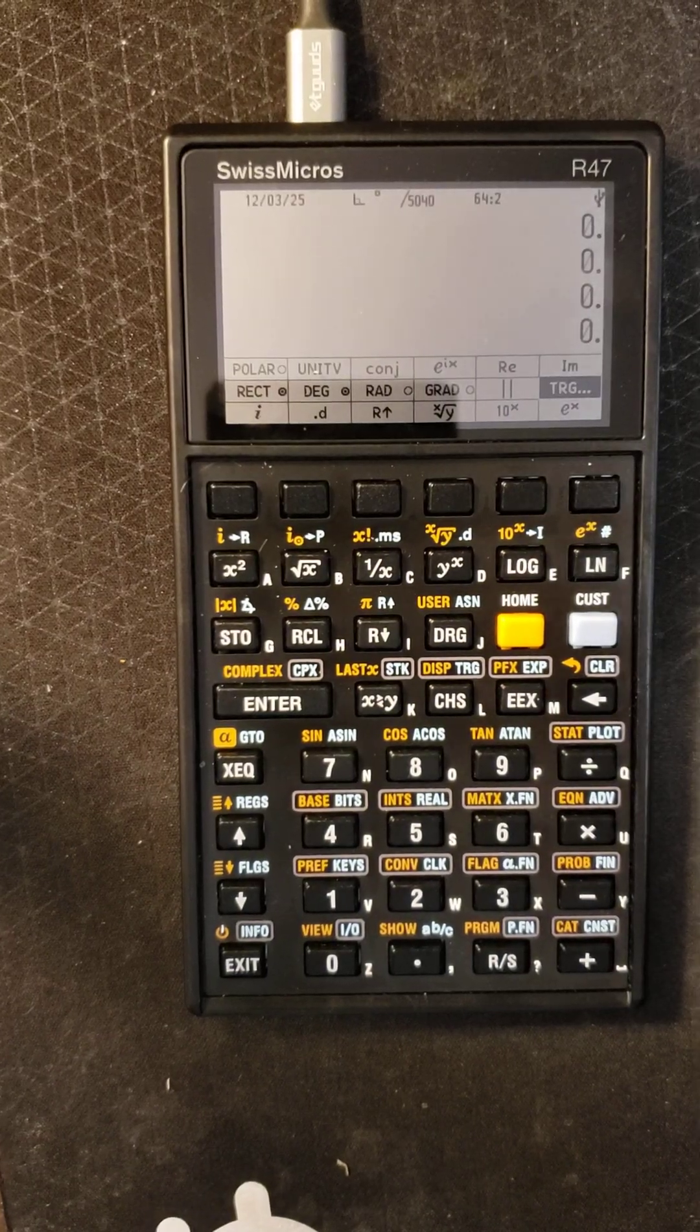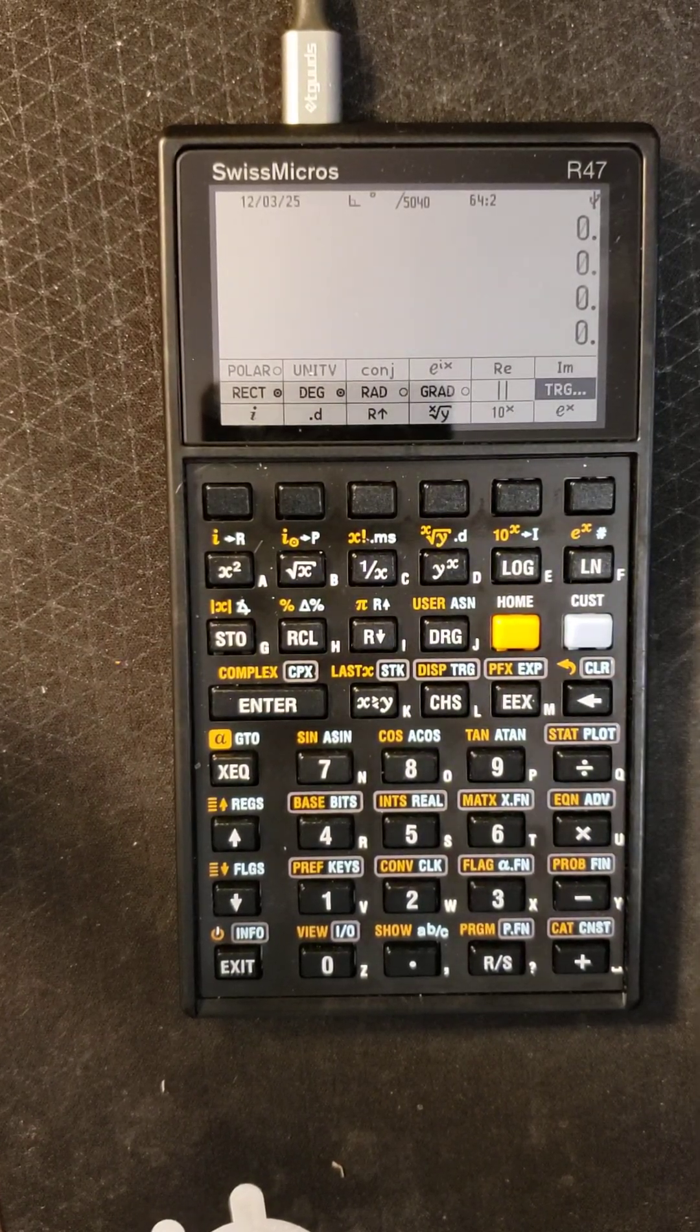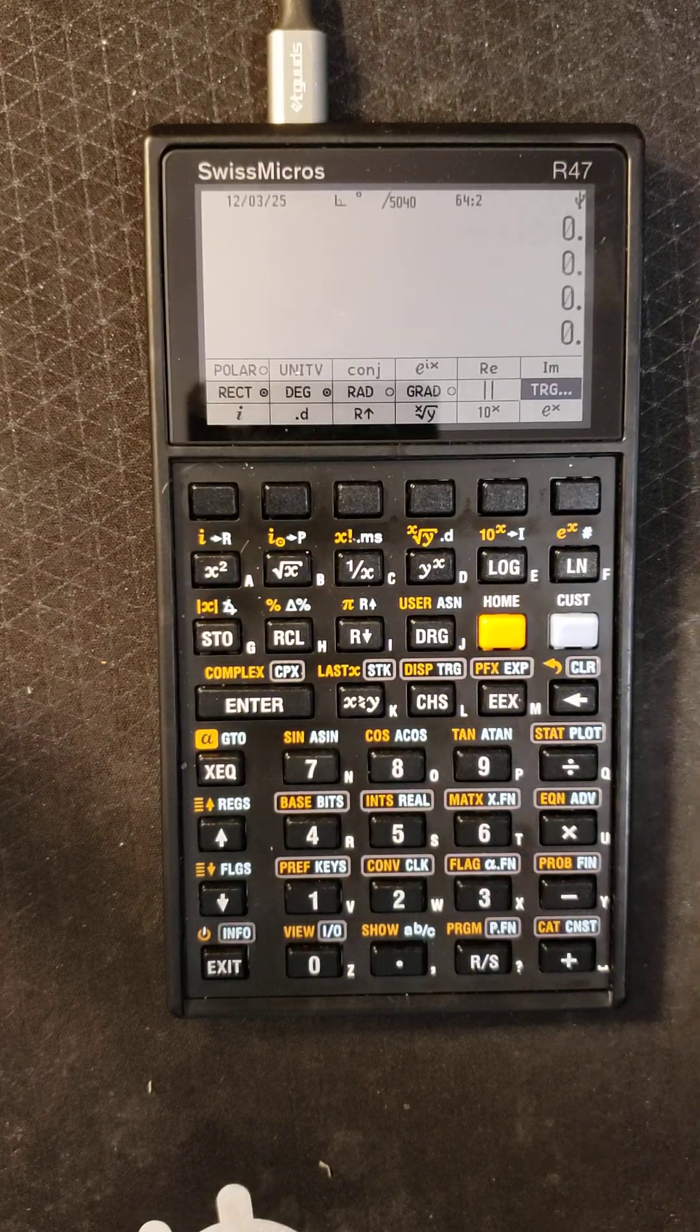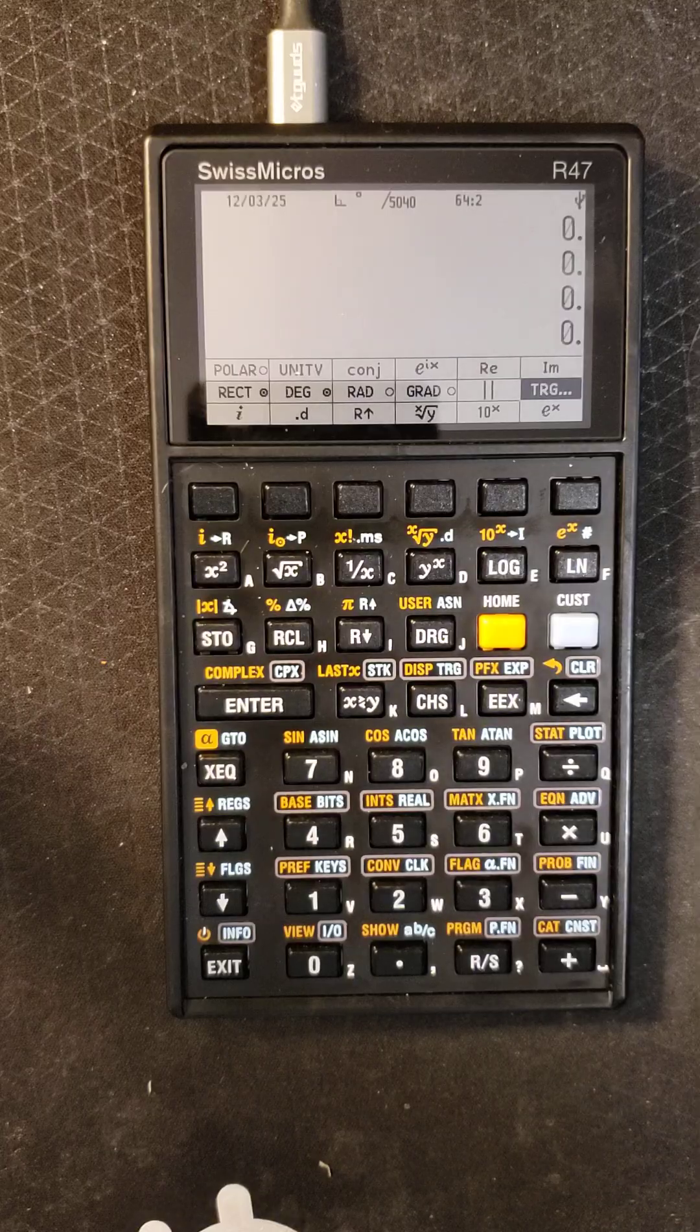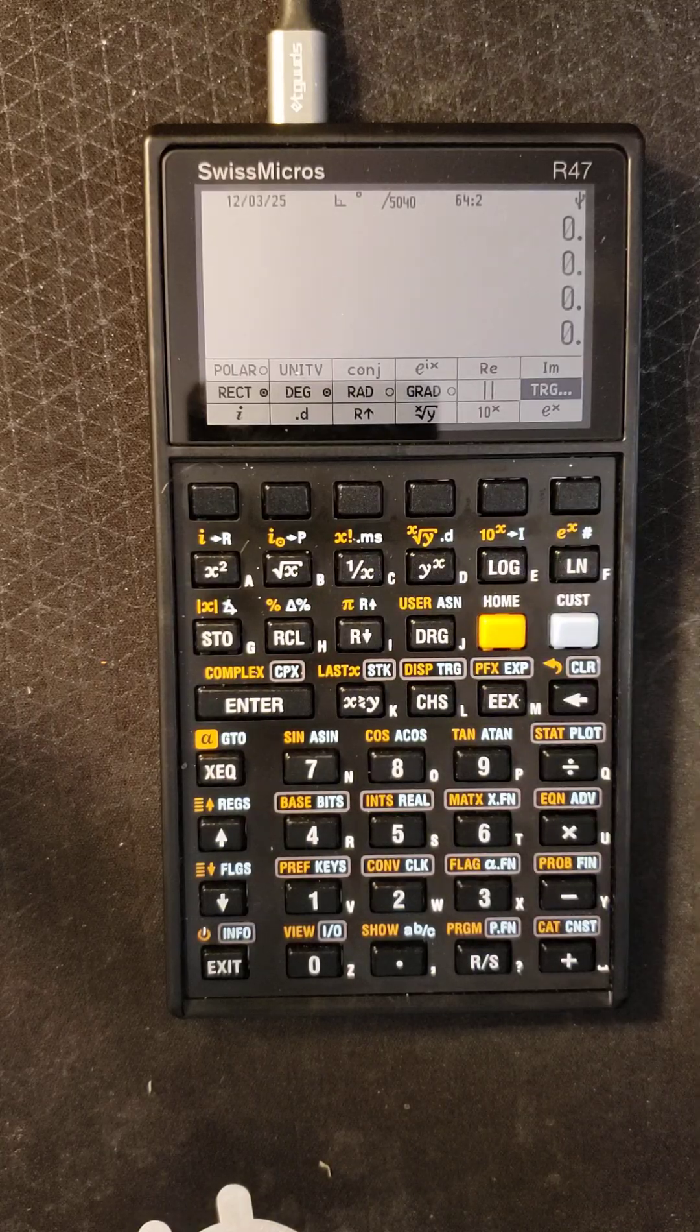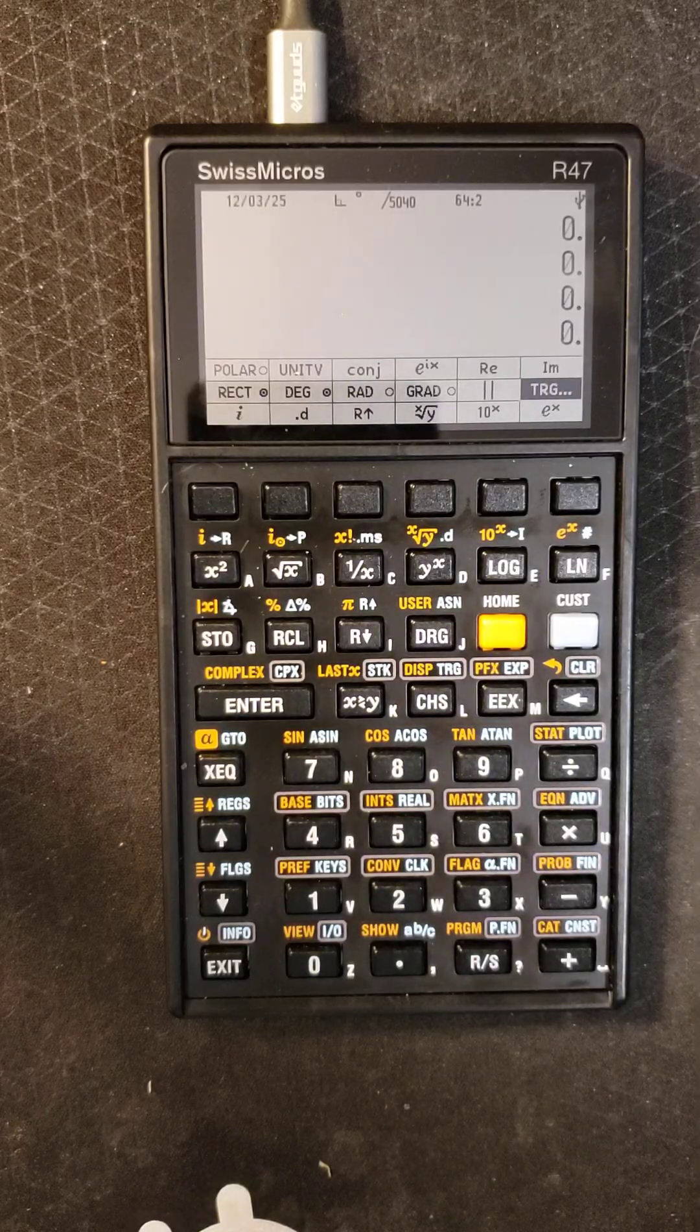Introducing the R47 calculator. This calculator was developed by a group of volunteer enthusiasts who donated their time generously to create this calculator. They were unpaid volunteers and they just decided that it's a good idea to make a new calculator because HP kind of quit making good calculators.